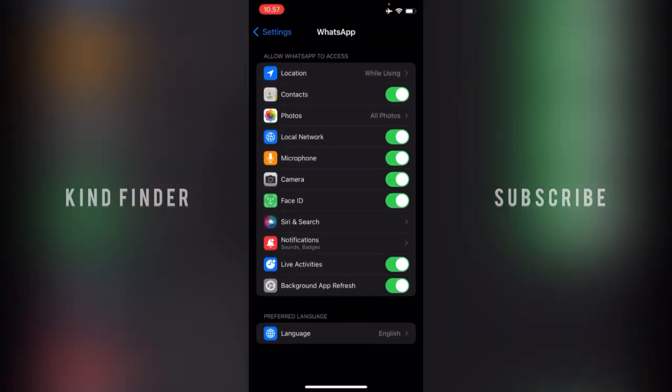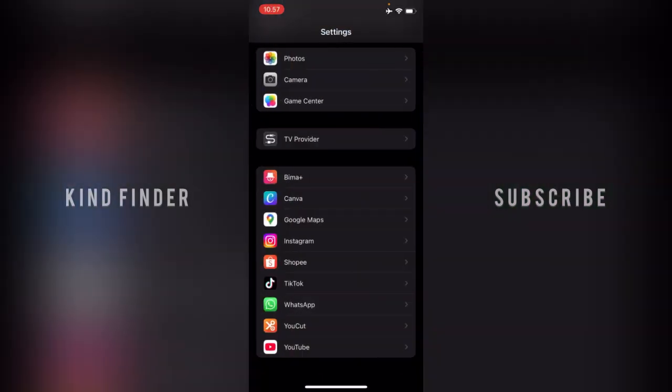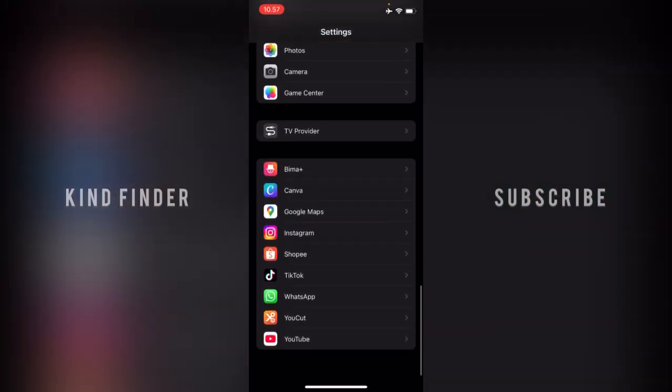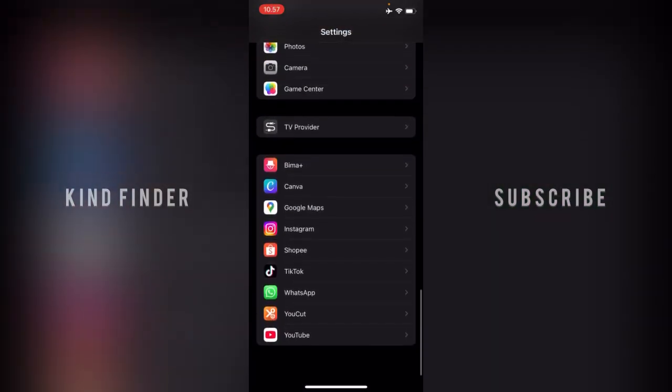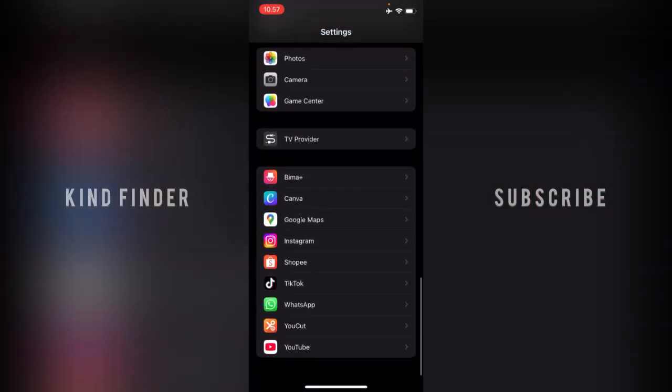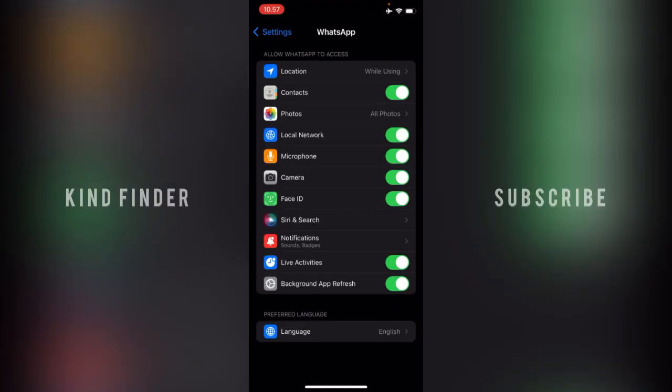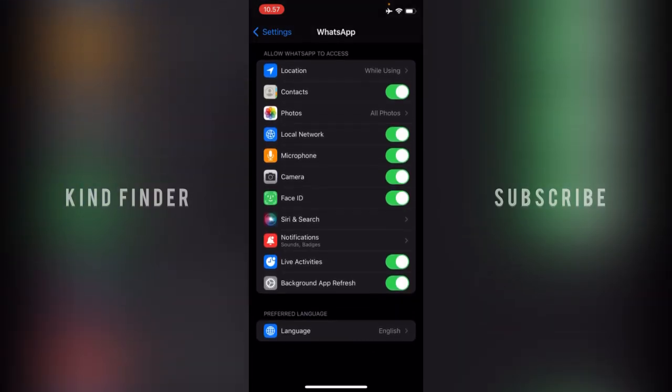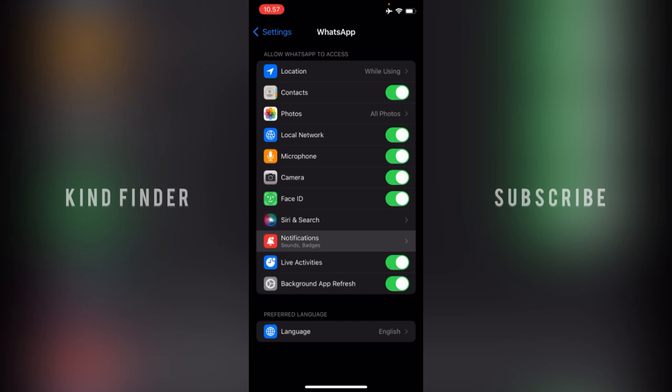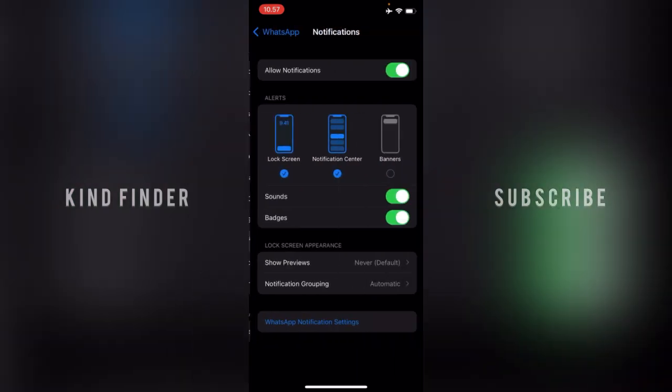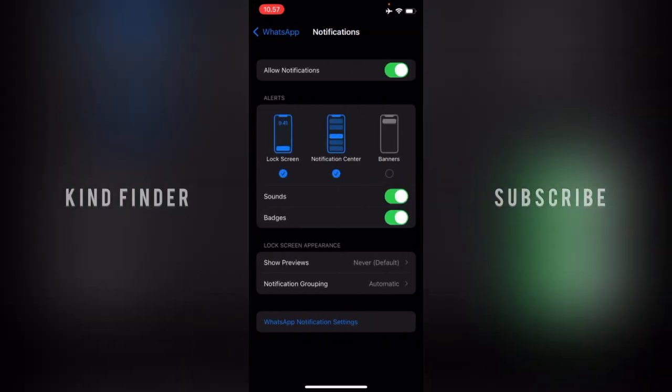Go to Settings. From Settings, you can scroll down until you find WhatsApp app. Go to the WhatsApp app, and after that there will be Notifications. Go to Notifications, and there will be Sounds and Badges. If you see Badges is turned on, you can just easily turn this off like this.